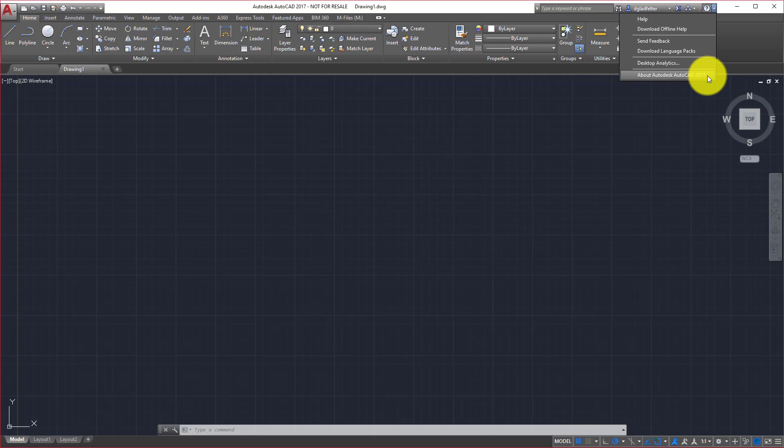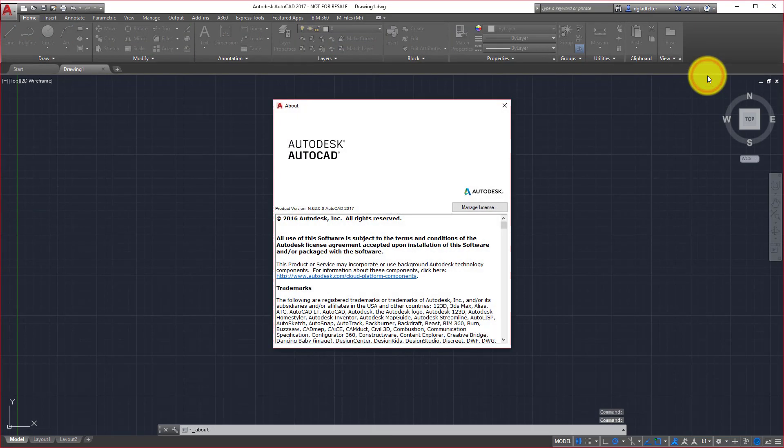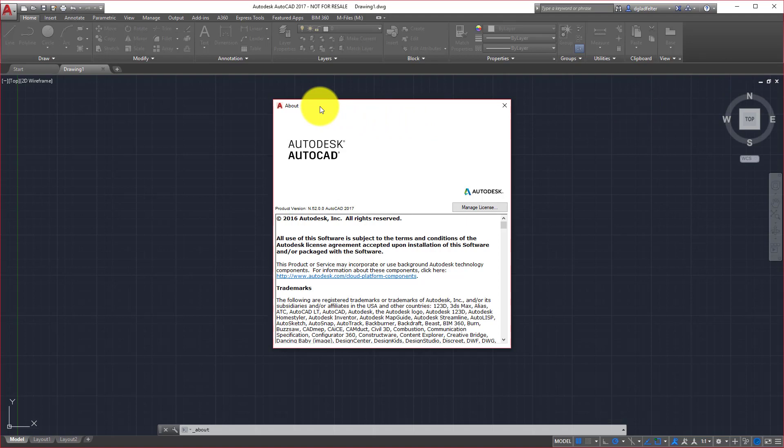I'll go ahead and click on this and this will open up the About dialog for my software, AutoCAD in this case. What I'd like to do from this interface is find the Manage License button which is located right here above this text window.